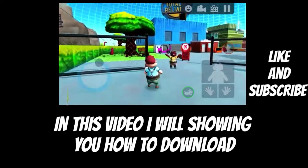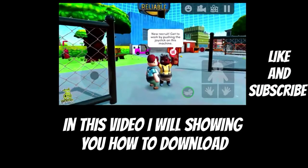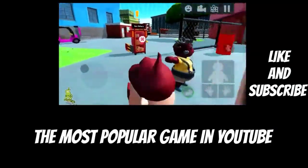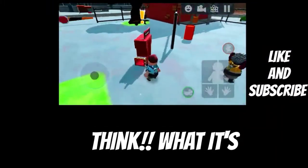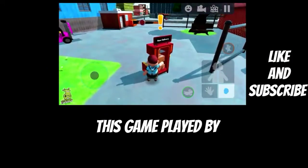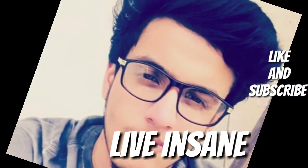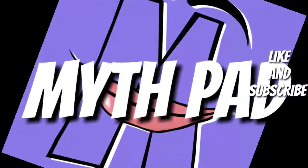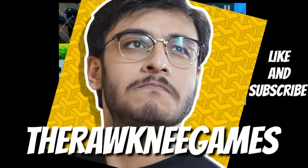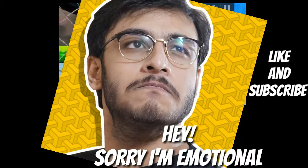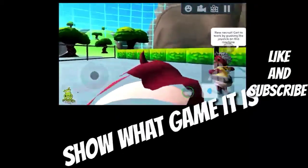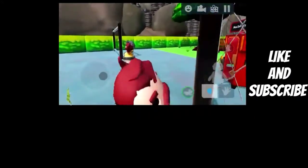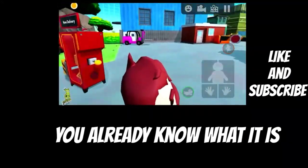Hello guys, in this video I will show you how to download the most popular game on YouTube. Think what game it is. This game is played by Cary, Menity, Live Insane, Miss Hat, and my favorite, The Ronnie Games. I love Ronnie's, sorry I am emotional. You already know what game it is.